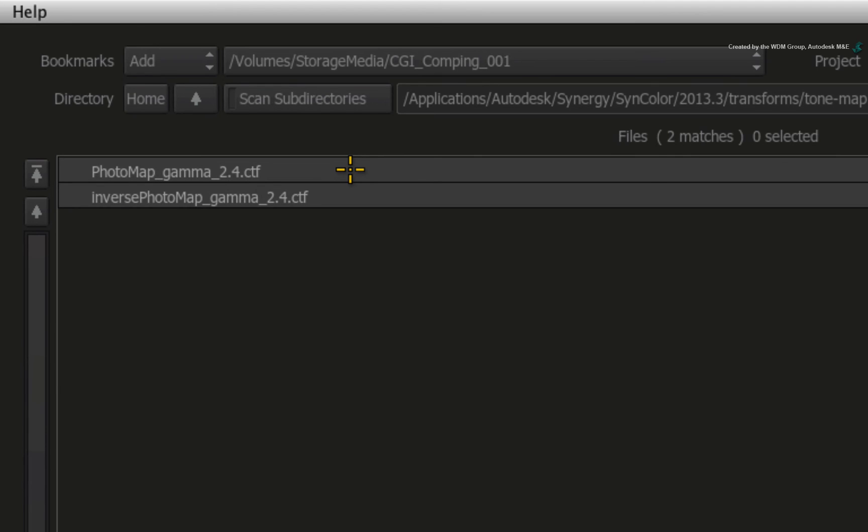This transformation assumes the Gamma of the monitor is 2.4. This is quite generic for most broadcast monitors. However, if your monitor is different than the regular standard display, then you will need to know what Gamma Shift to apply.